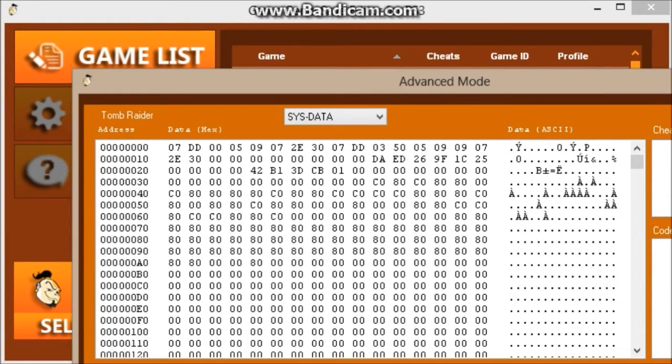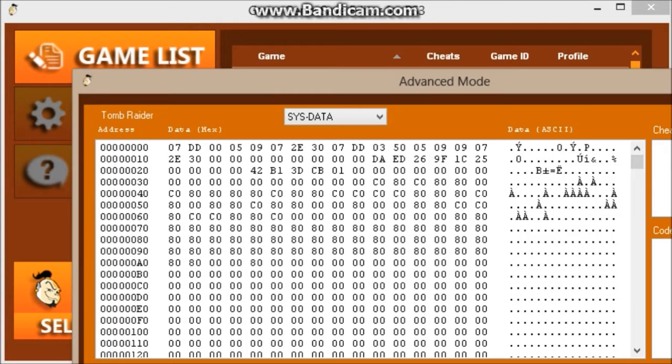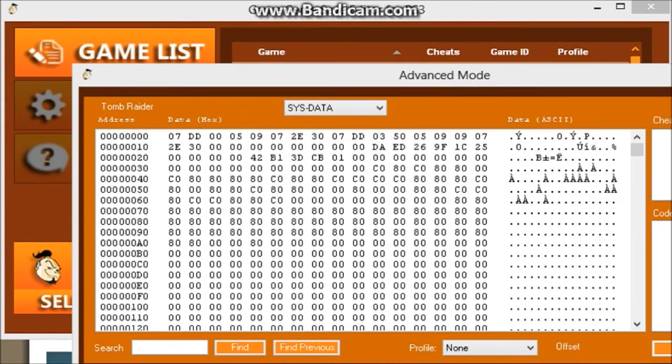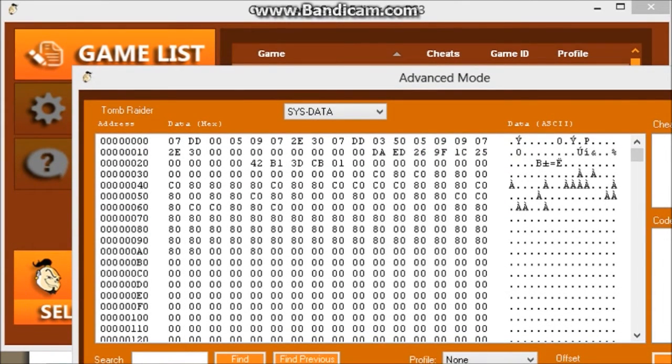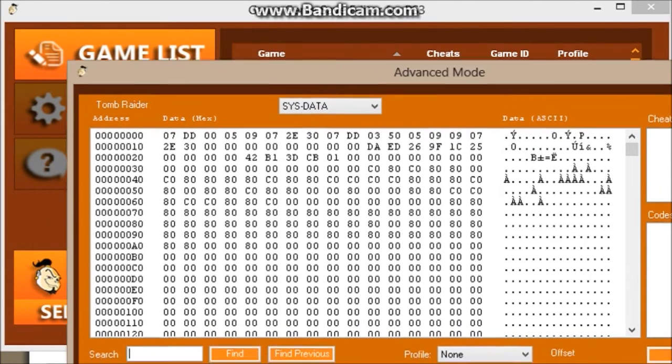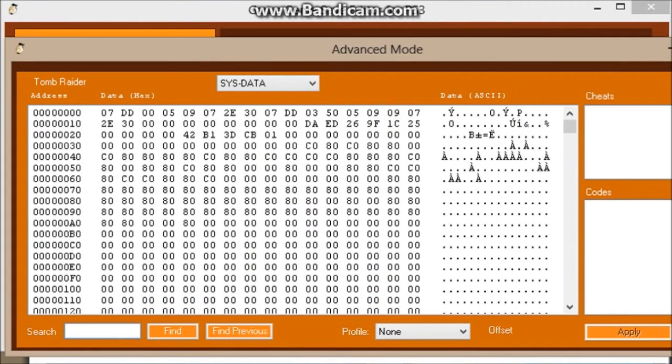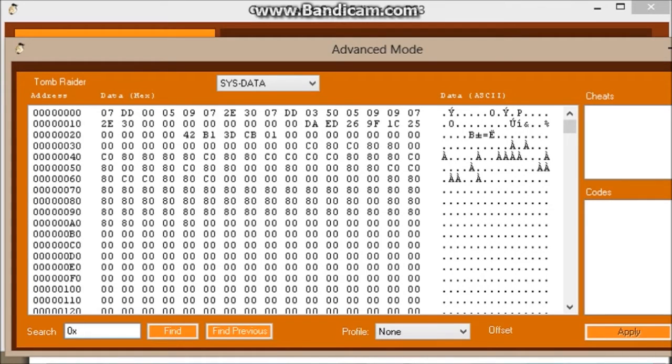We go to system data, switch to system data, make sure that this is on none. And then we're going to find right here. Okay, we're going to find offset 0x, that's the code for offset.